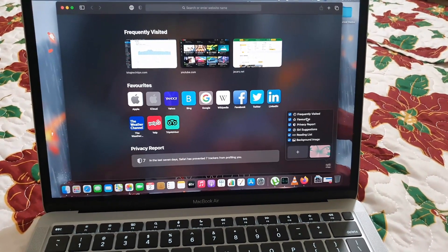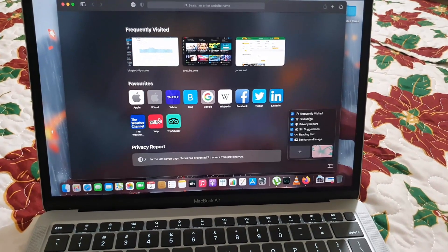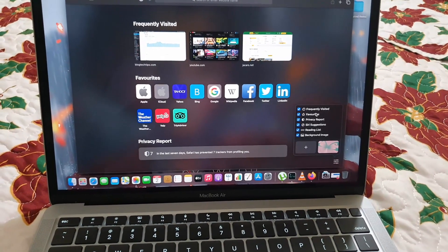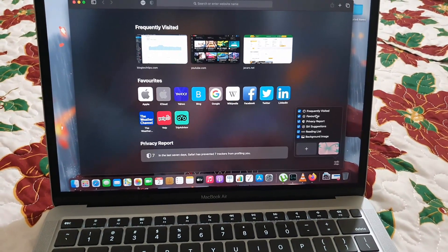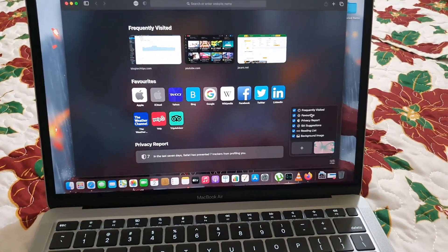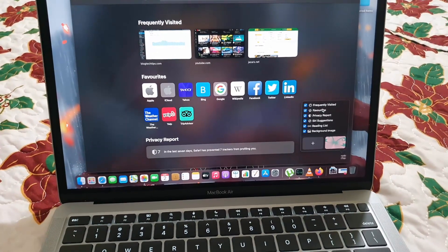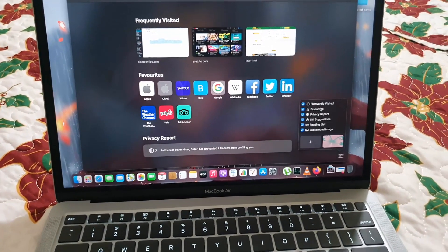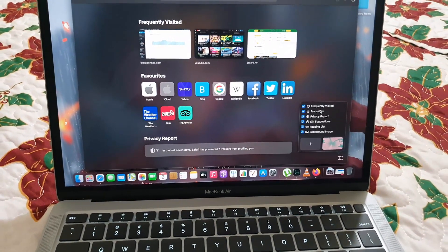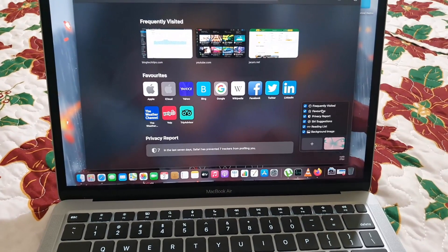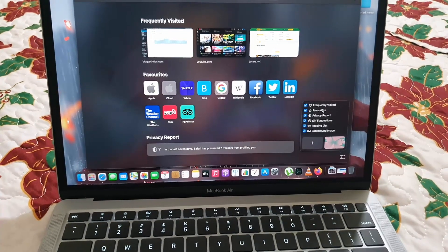All right guys, Ricardo Gardner from Blog Tech Tips, simply showing you how to customize using the Safari homepage. Ricardo Gardner, soon bye, until next time, bye.